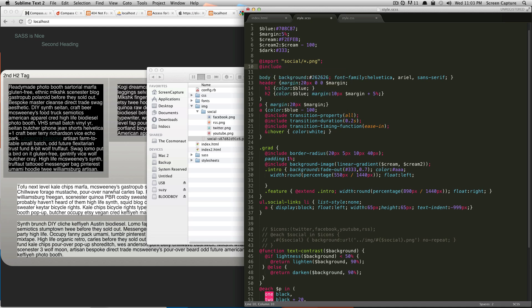Then we're going to say all-social-sprites. We're going to finish it off with a semicolon. We'll hit save.